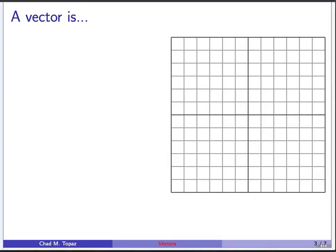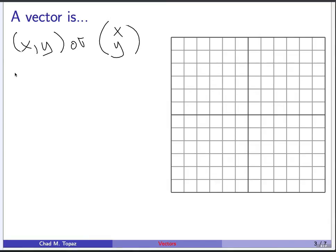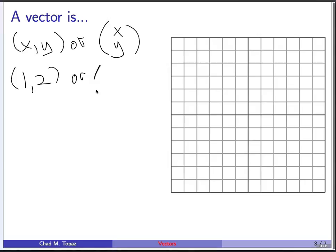Let me start out by telling you what a vector is. A vector is really just a pair of coordinates. Sometimes we'll write it as x comma y, or sometimes we write it in the form of what's called a column vector — x, y. For example, I can have the vector 1 comma 2, or we might write it as a column vector with 1 on top and 2 on the bottom.